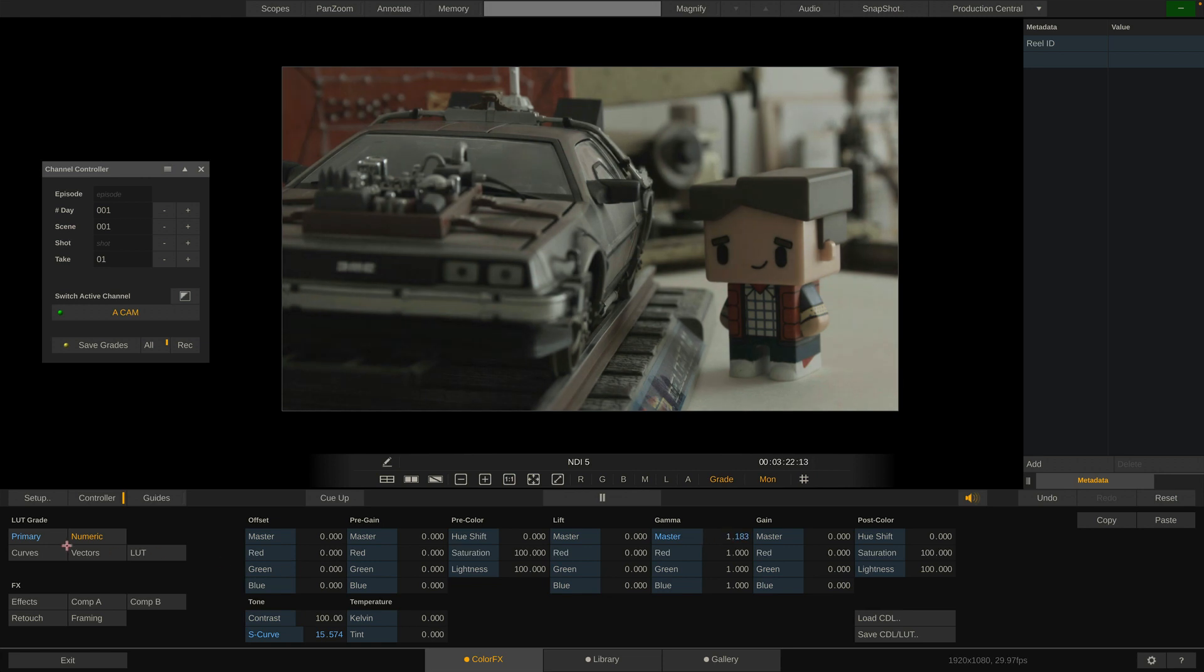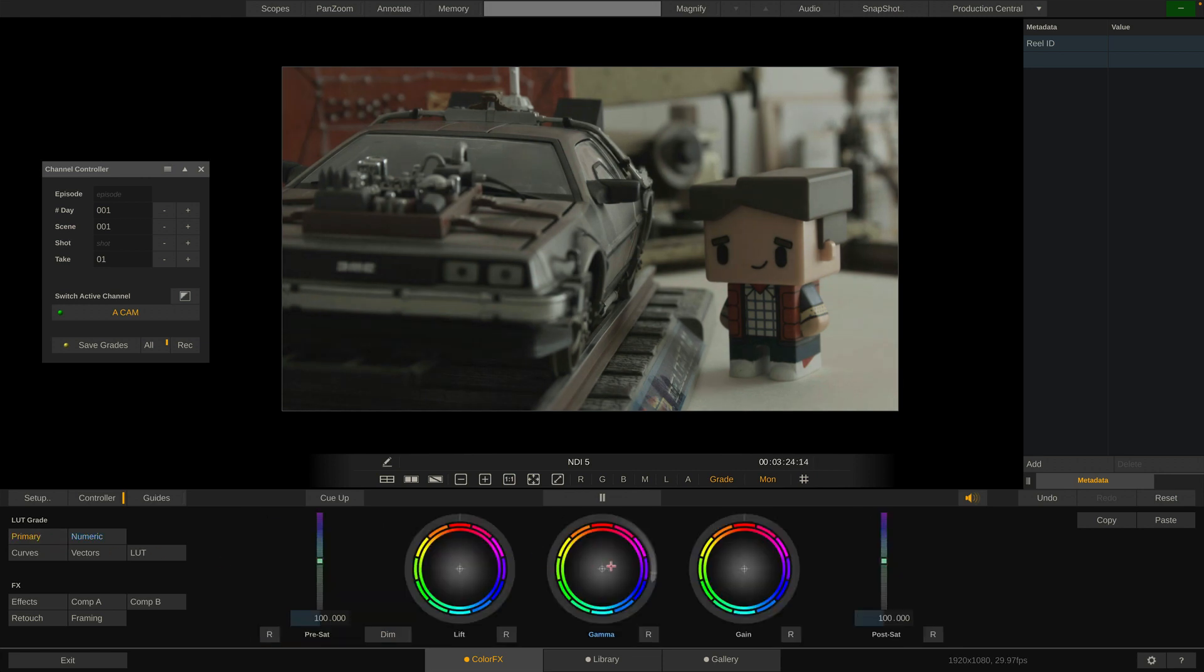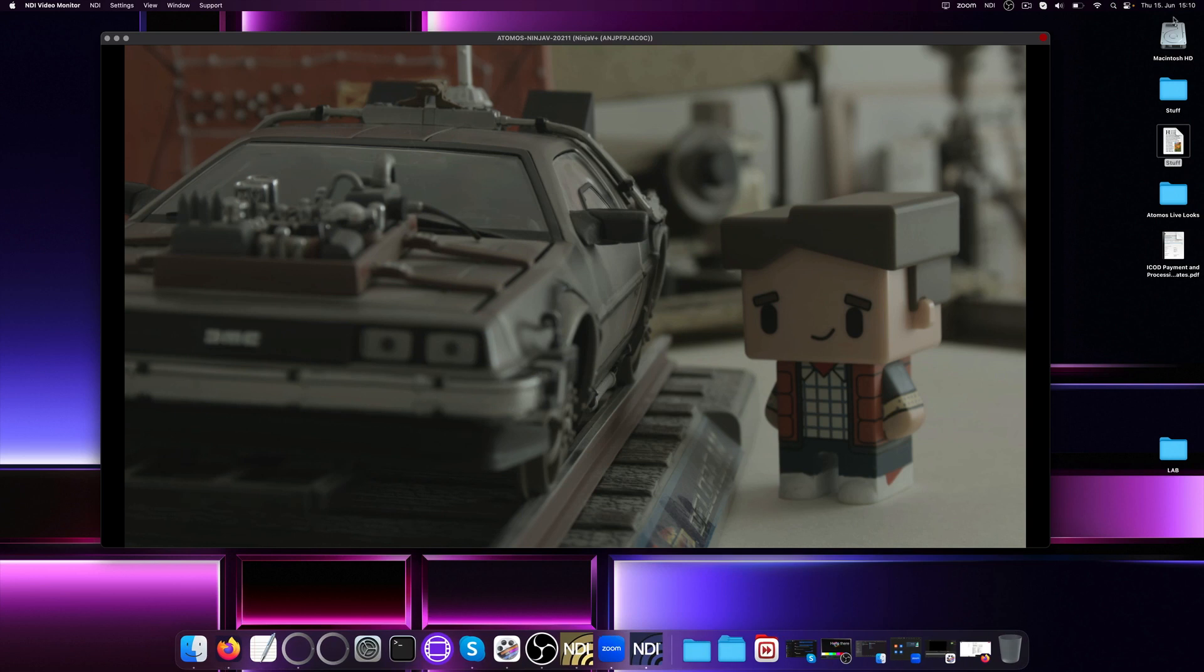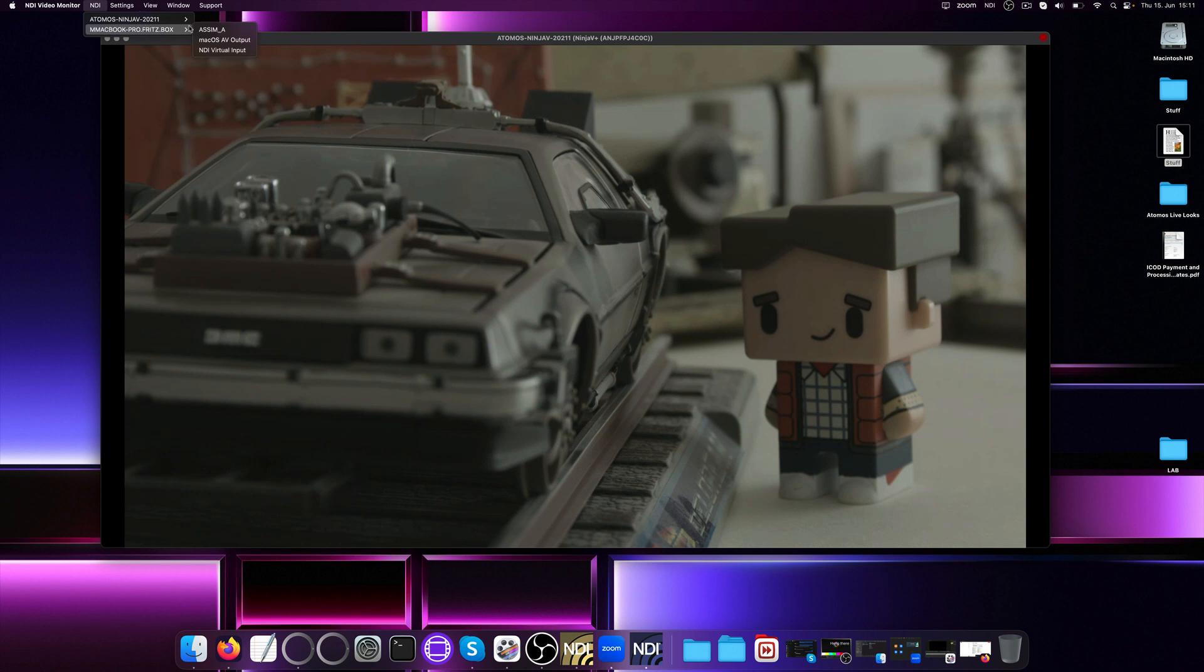OK, let's say we have dialed in our grade for this scene now. Where can we see the result outside of the Live Lux UI? Simple, in any app that supports NDI or a webcam-like signal. Like the NDI Video Monitor app. Currently, it still shows the NDI signal straight from the Ninja 5 Plus. But we can also simply tell it to show the output from Live Lux instead.